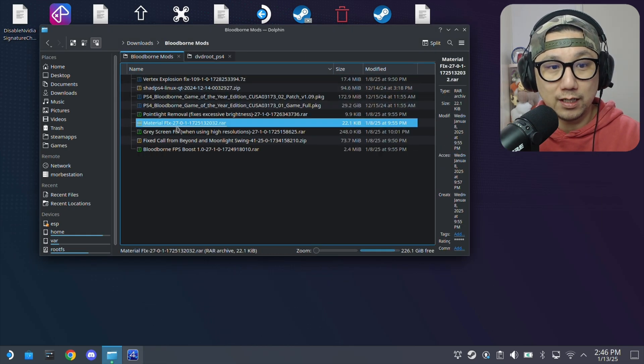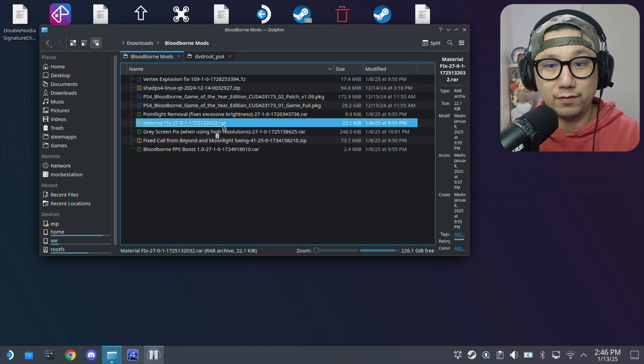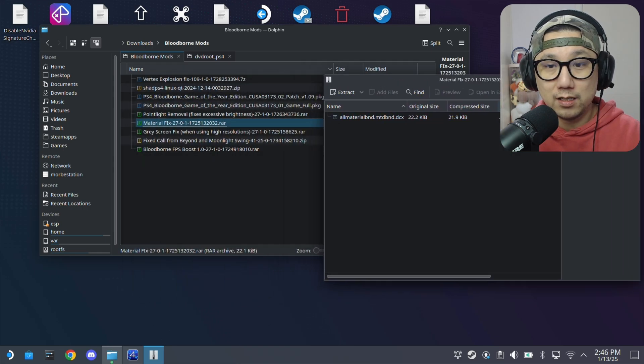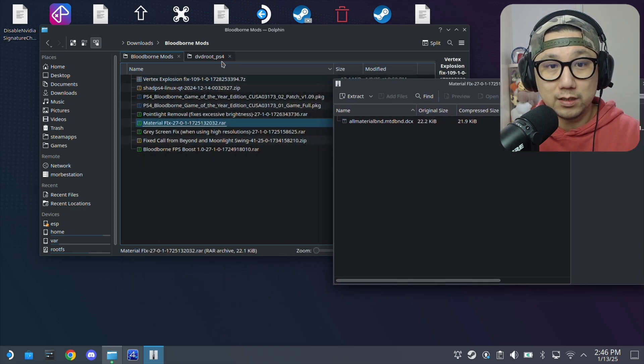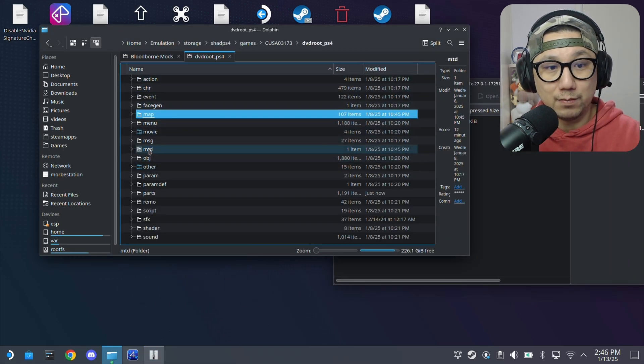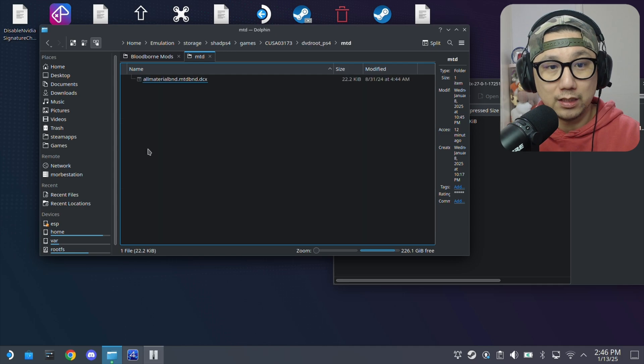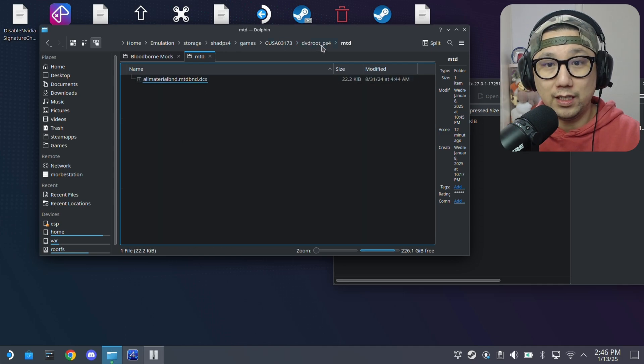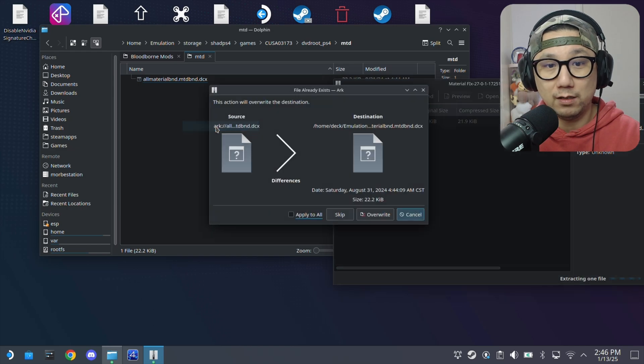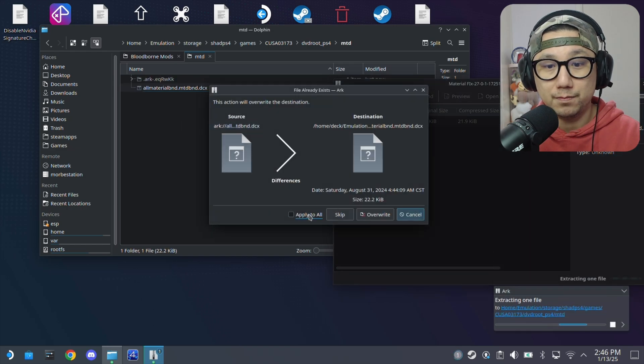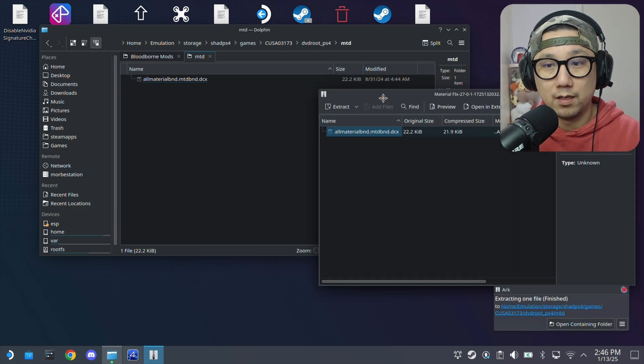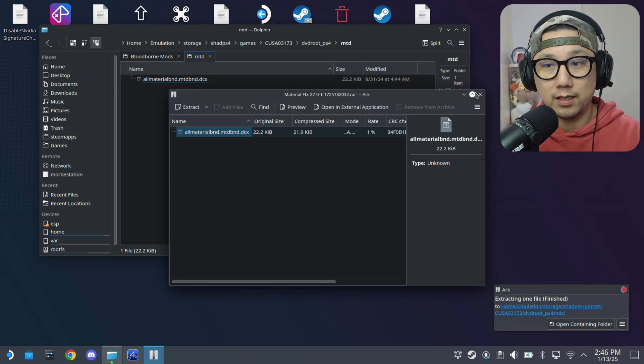Material fix. This one's a little bit different. I think this one's in MTD. This one. DVD root PS4 MTD. Just replace this file.